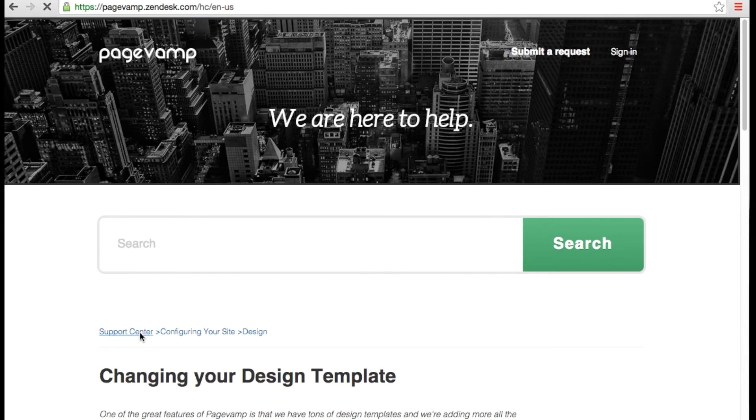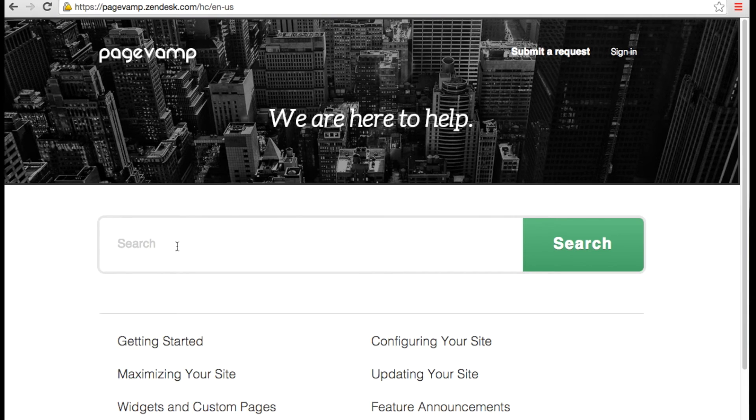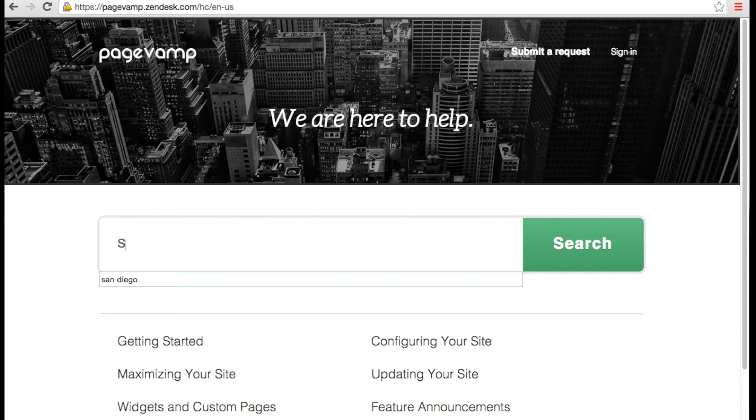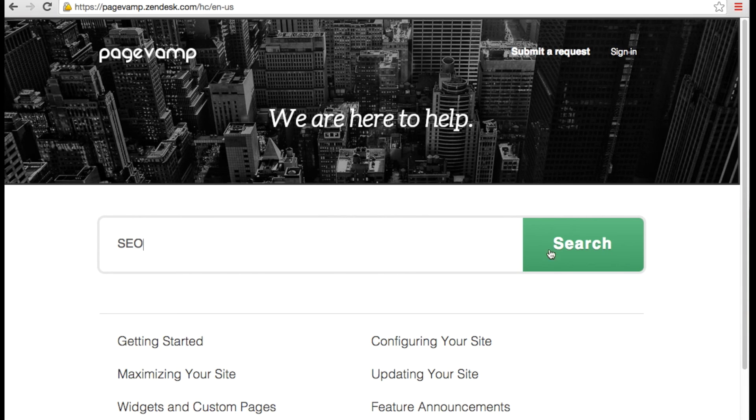To find an article in a snap or answer a specific question, use the search bar at the top. Once you enter your keywords, the results will show on the next page.